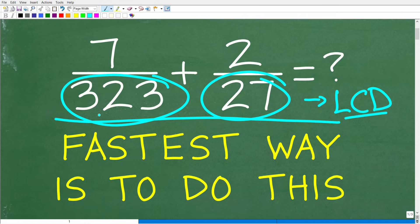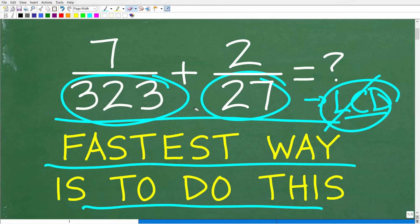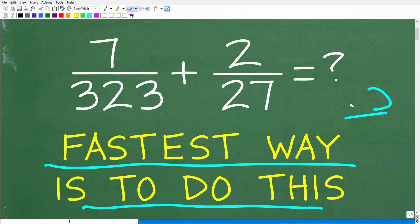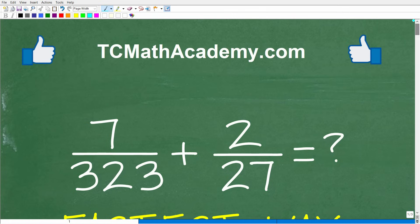There is a completely different way to do this problem. Matter of fact, it is the fastest way to add these fractions, and the great thing about this particular way is that it has nothing to do with finding the LCD. But let's see how much you know about fractions anyway — feel free to use a calculator and add these fractions. The question is 7 over 323 plus 2 over 27, and even with the assistance of a calculator, adding these two fractions is not that simple. Go ahead and put your answer in the comment section.